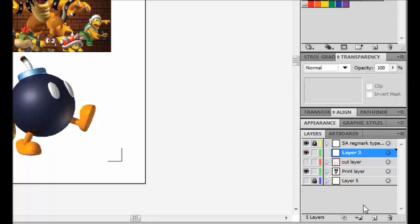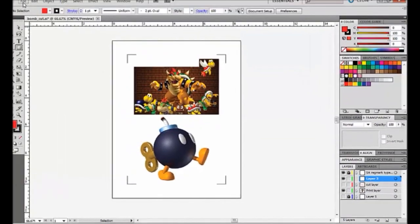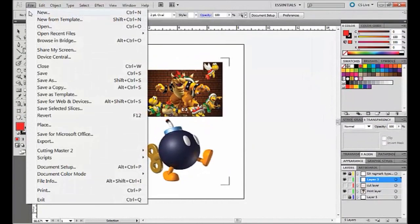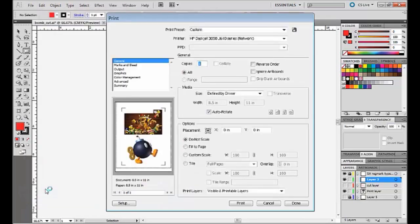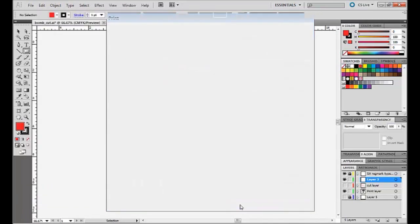So from here we have our registration marks and our image and we are ready to print. So file and print and OK.